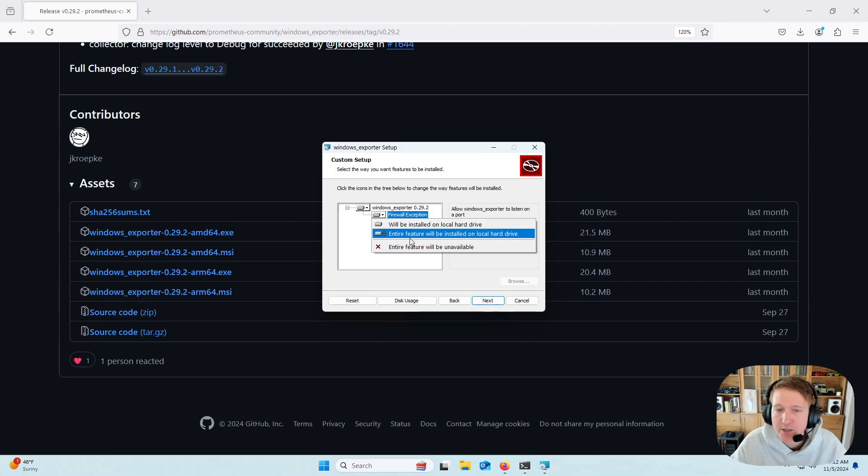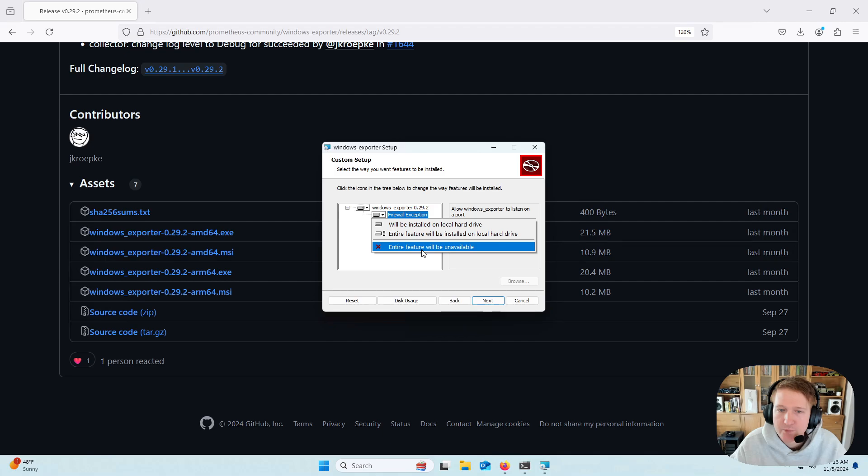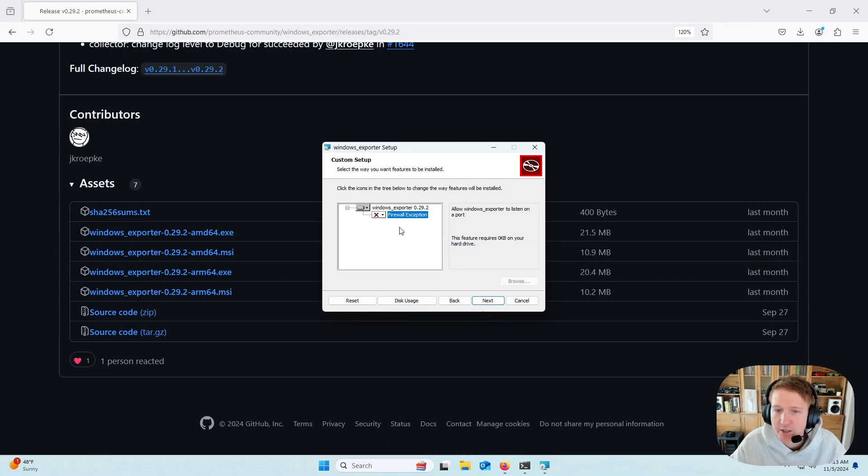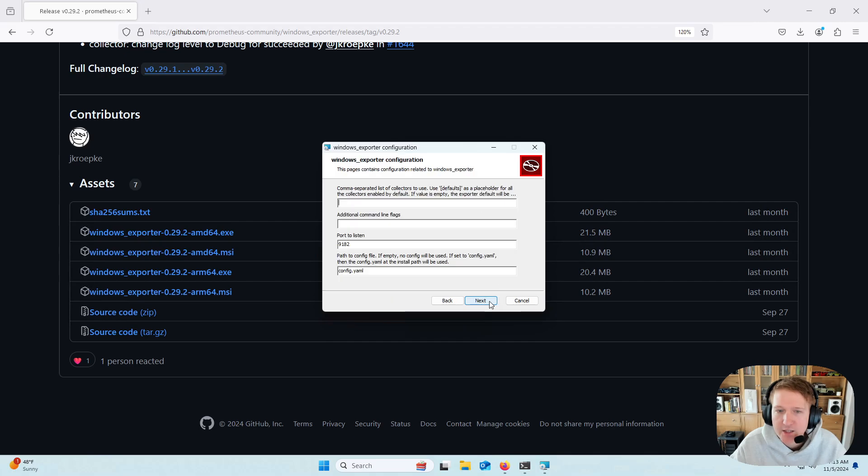I'm doing everything locally, so Prometheus is running as a service on this computer, so I don't need this to be installed, and I'm not going to install it. Click Next.